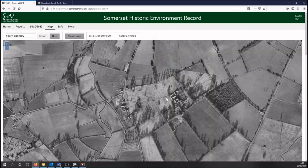Also, our website map view will give you some access to aerial photographs taken just after the Second World War. These are especially useful for spotting World War II features, or areas which have changed since that date or have been built over, for example.